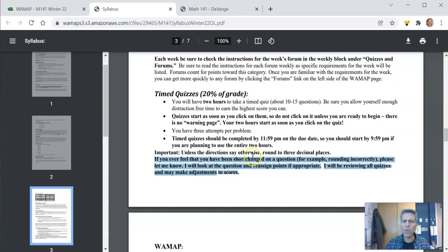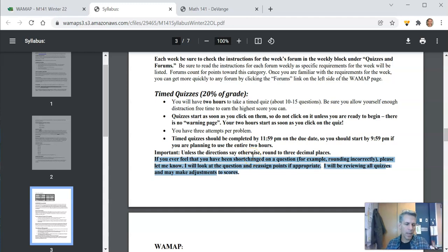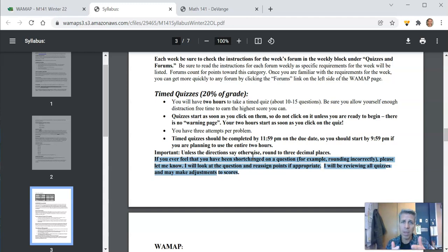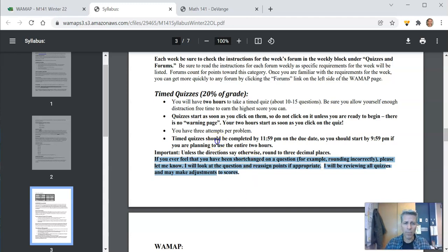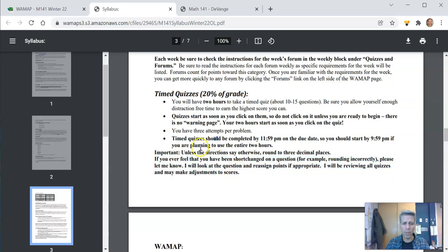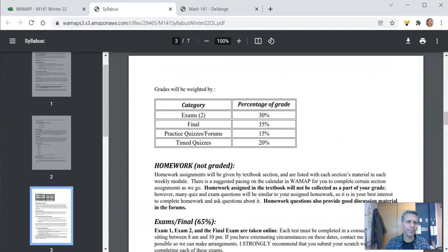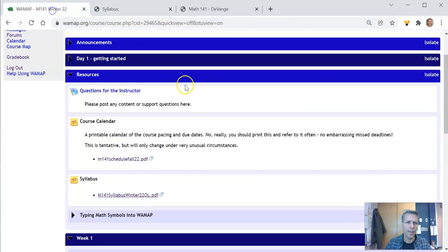So if you feel like you're shortchanged on a question or something, you know, you're like, I know this is right. It could be that you're right and the auto grader just isn't recognizing what you entered. Let me know. Just message me. I'll take a look at it and I'll let you know. And if you're right, I'll just give you the points. It's no big deal. Alright, so there's all that.